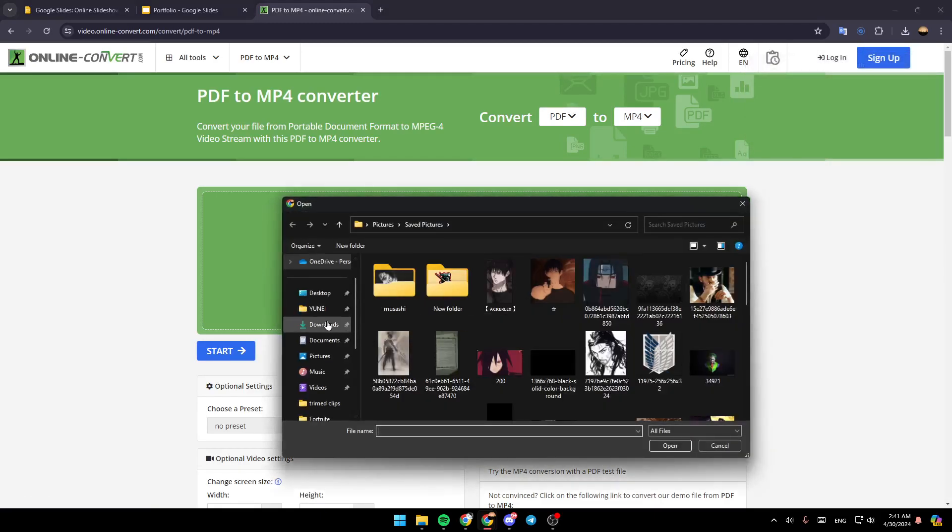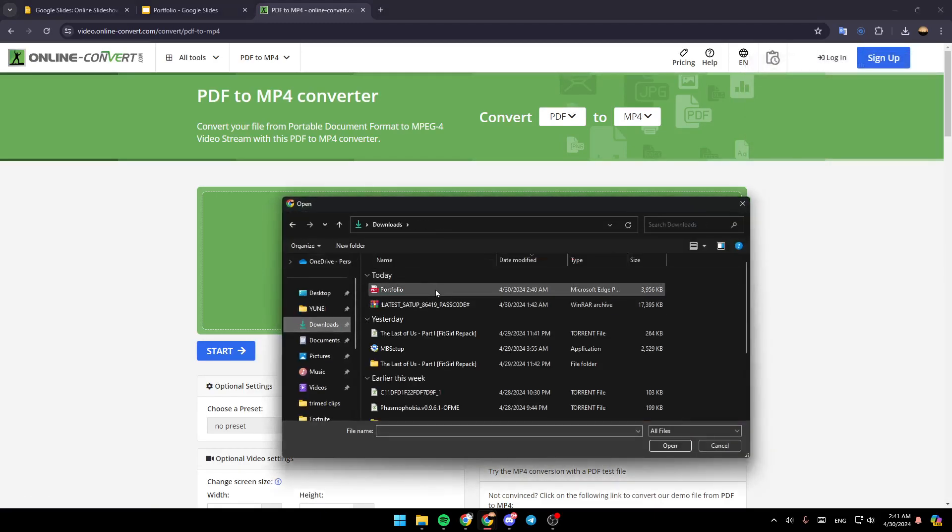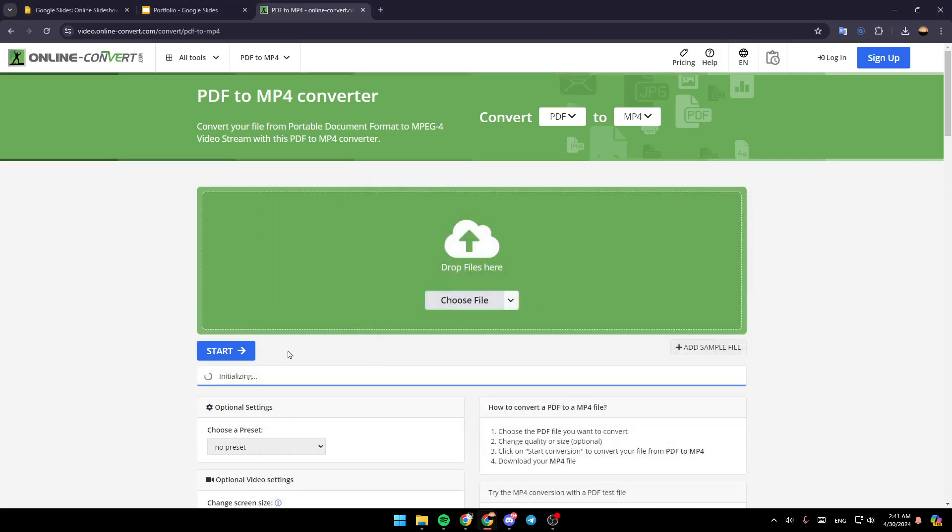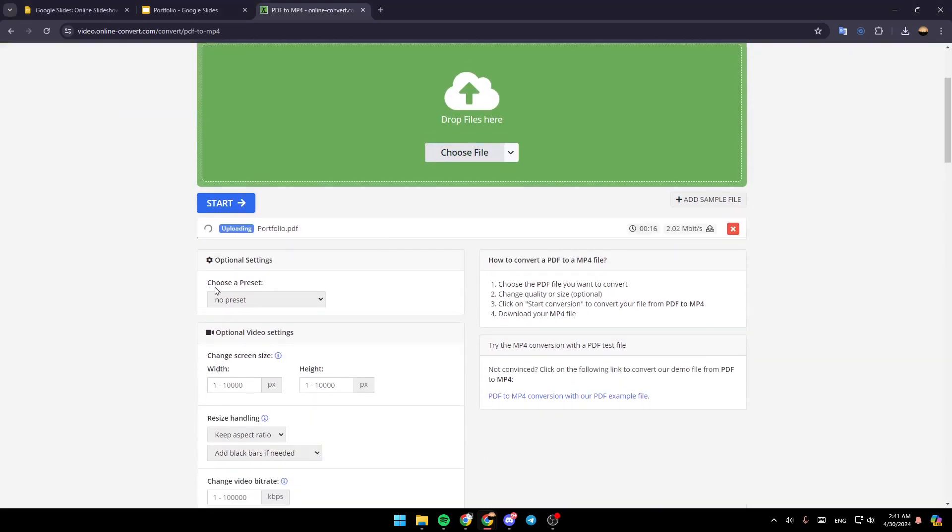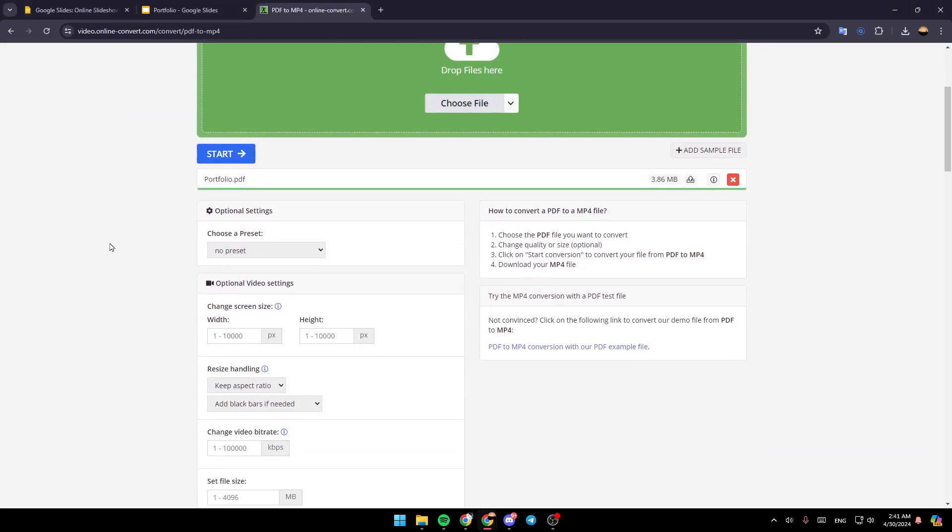So I'm going to click on Choose File, and then choose the PDF. And right now, as you can see, it's uploading.